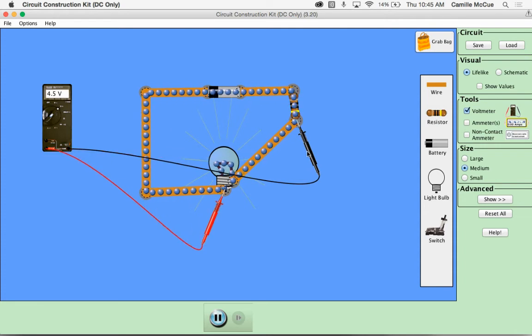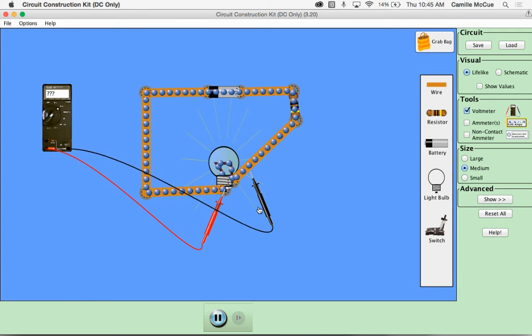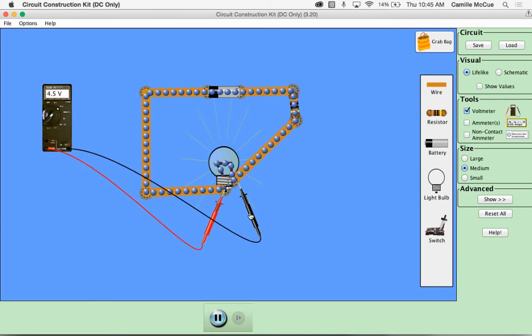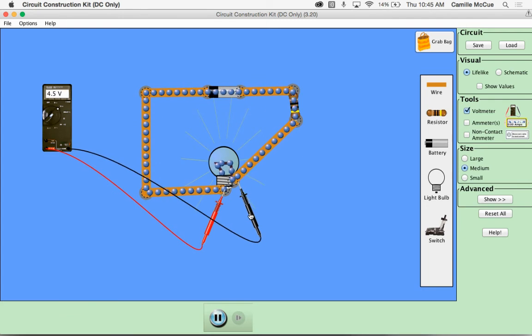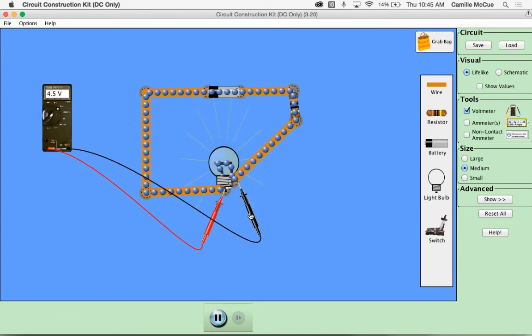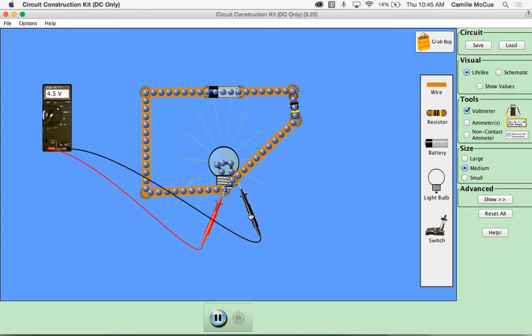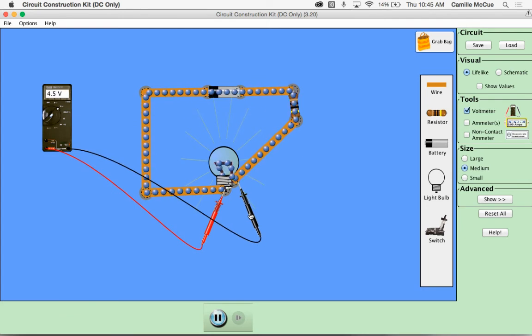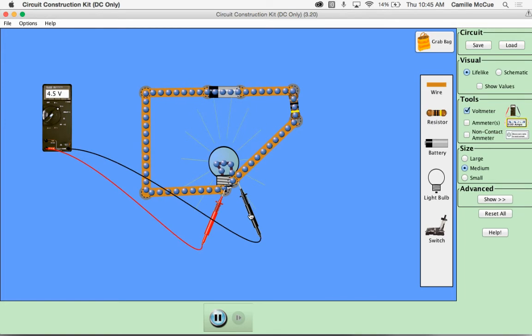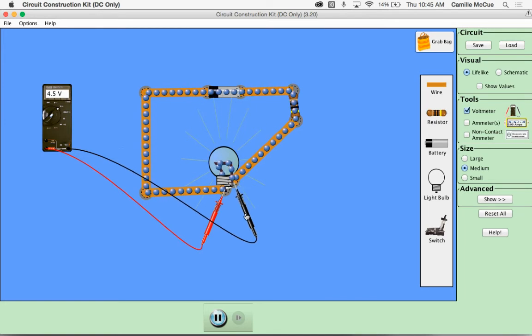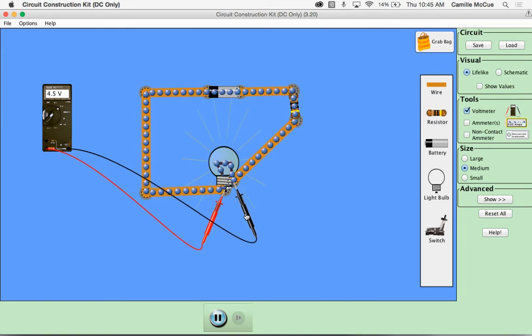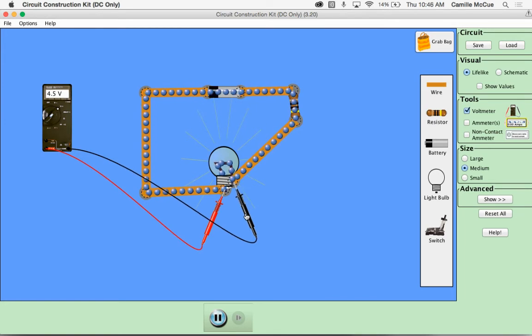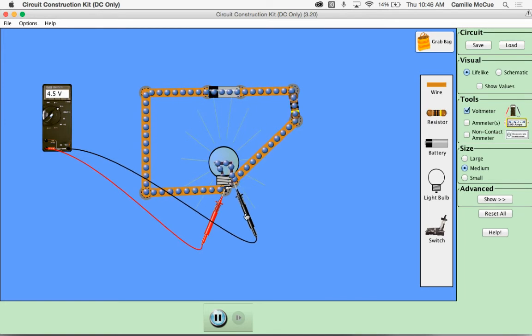So there's 4.5 volts that the resistor is basically cutting out and that don't reach the light bulb. The remaining 4.5 volts though reach the light bulb and that's why we see it's a little dimmer.